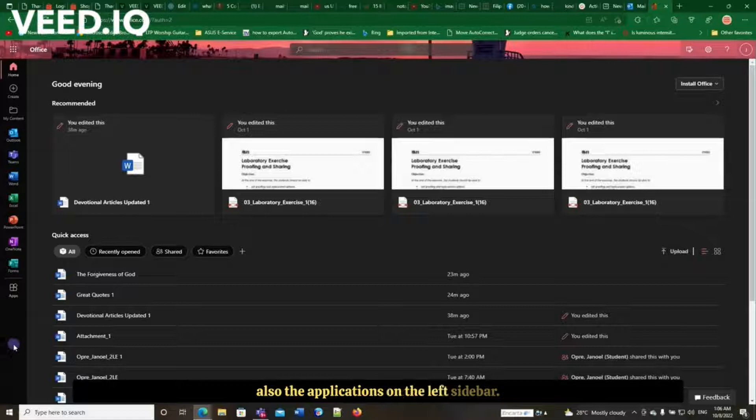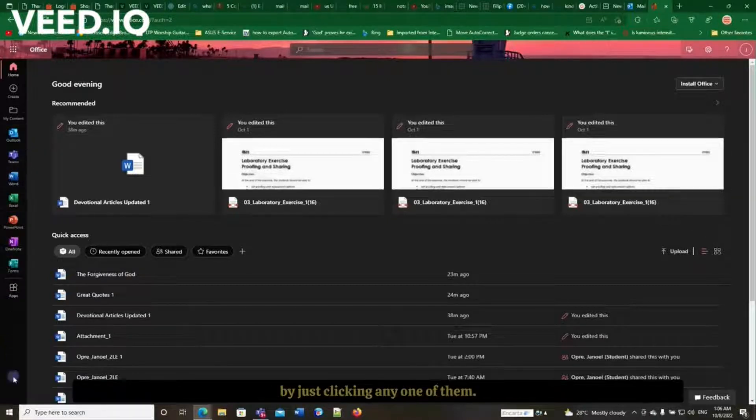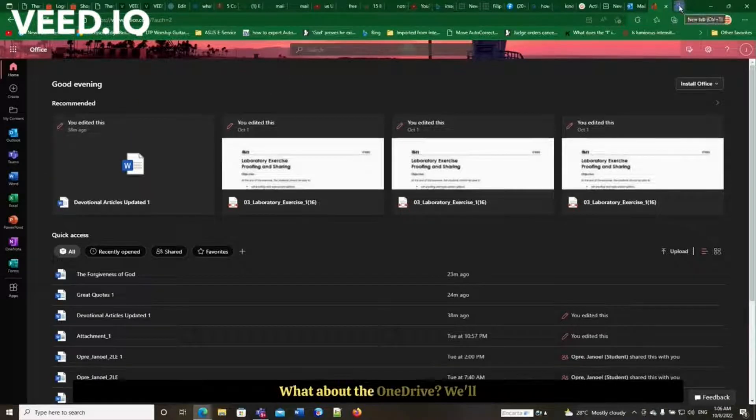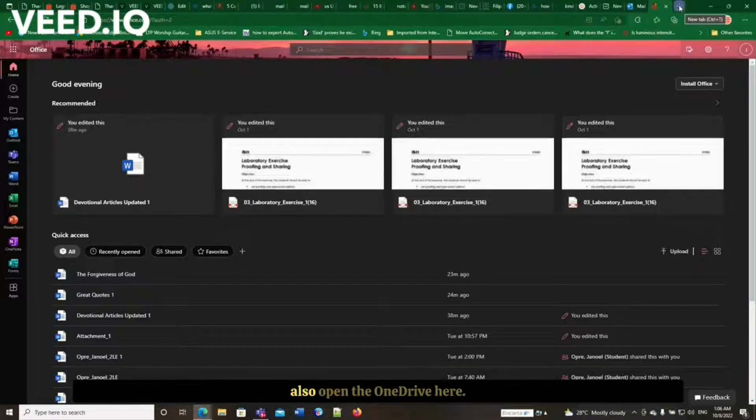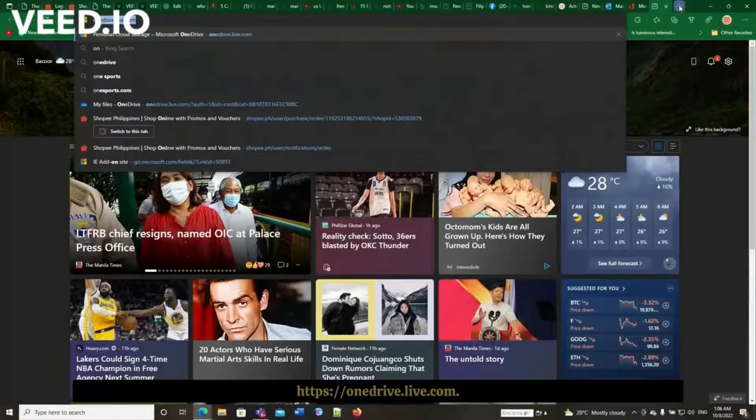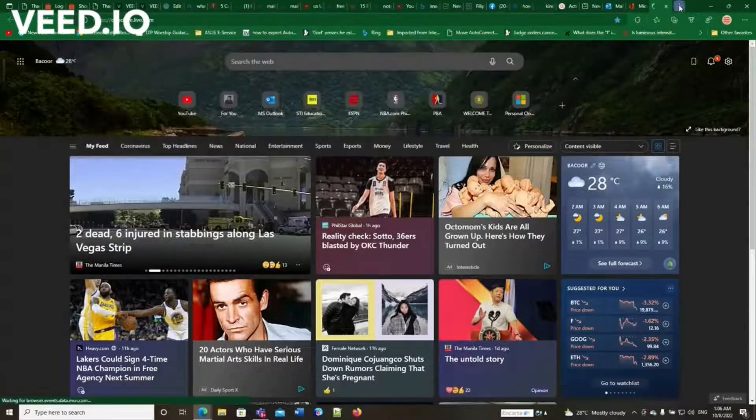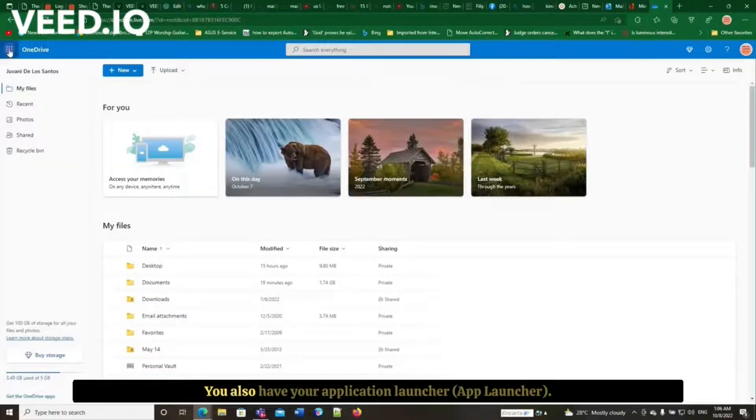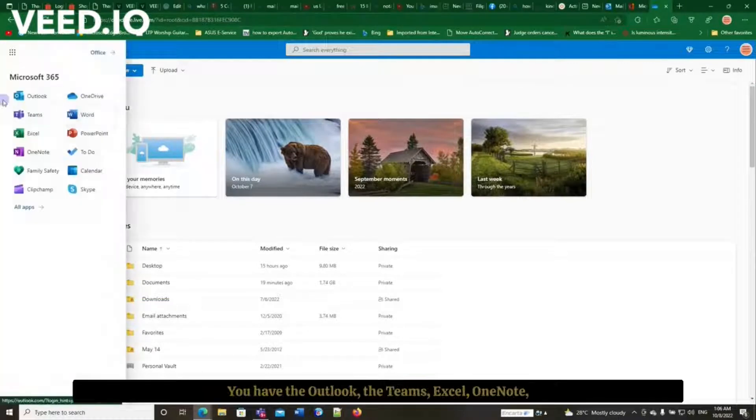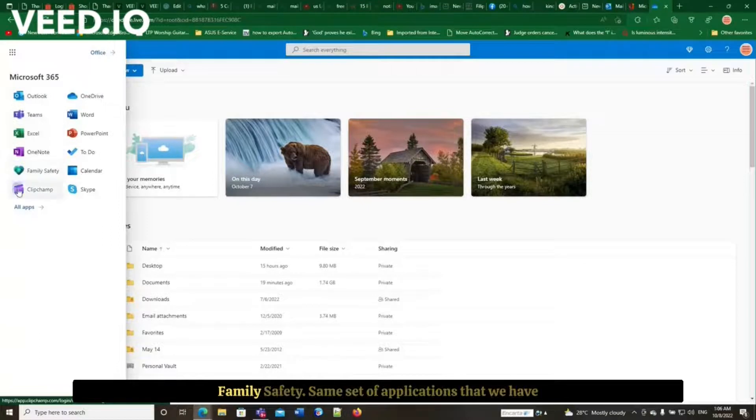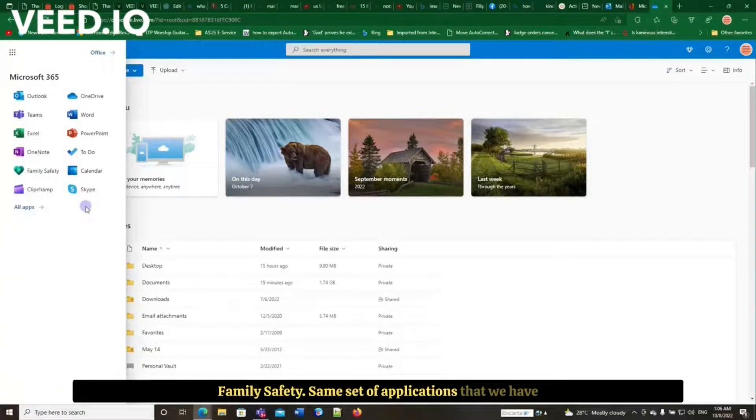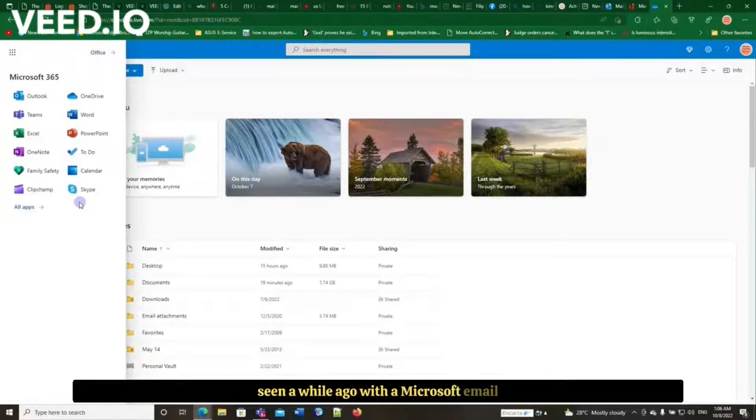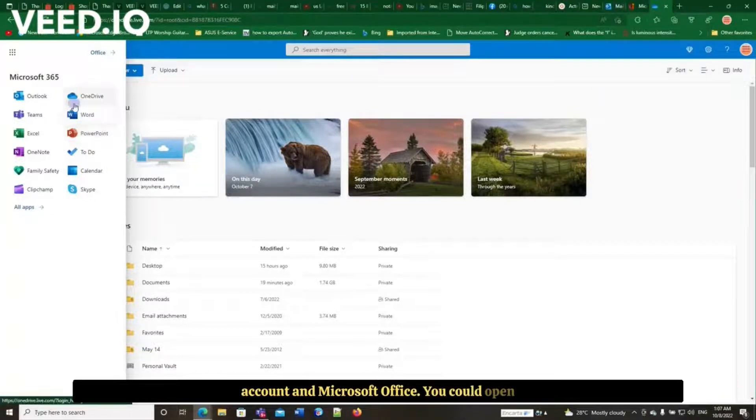On the left sidebar, you could open any one of them here by just clicking any one of them. What about the OneDrive? We'll also open the OneDrive here: onedrive.live.com. You also have your application launcher. You have the Outlook, the Teams, and so OneNote, Family Safety, same set of applications that we have seen a while ago with the Microsoft email account and Microsoft Office. You could open any one of them.